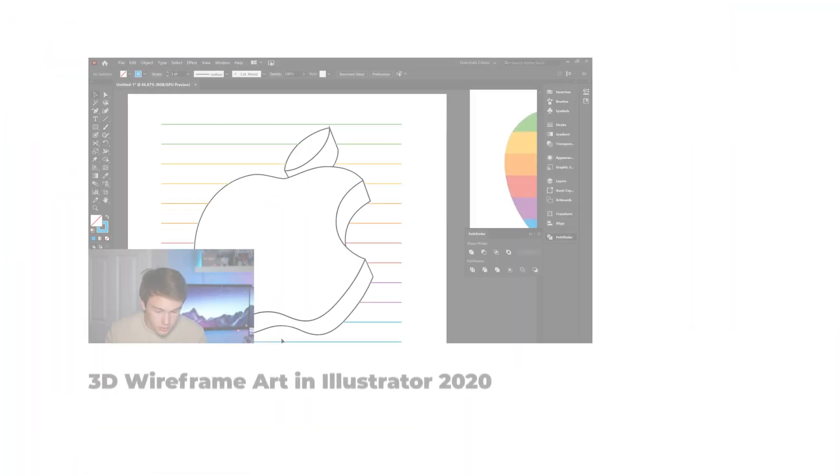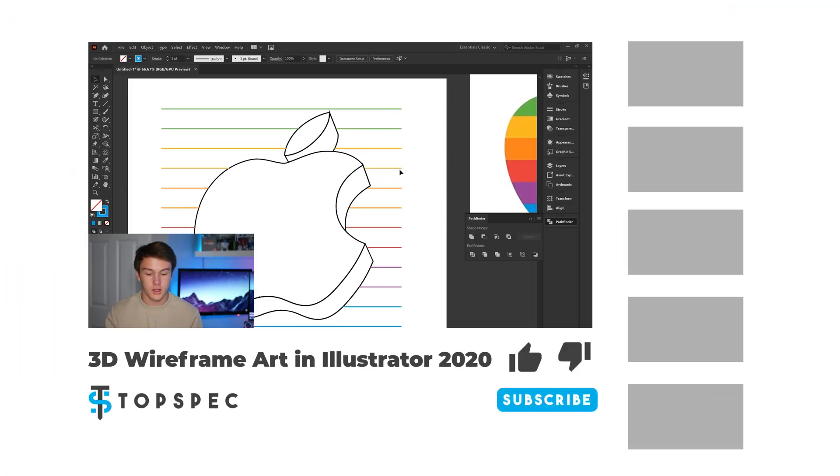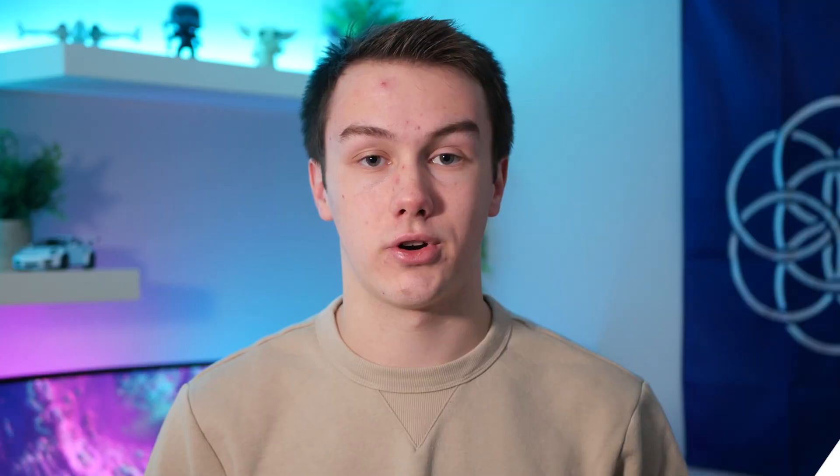Also, if you're interested in making some cool 3D line art in Adobe Illustrator, I have a video on that. I'll leave a card up in the right hand corner for you. So that's about it. I'm Connor, and this is TopSpec. Thanks for watching.